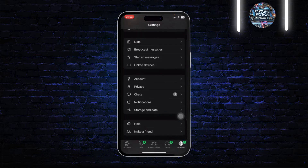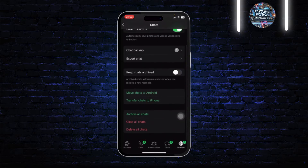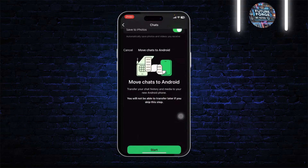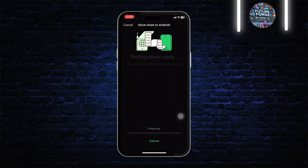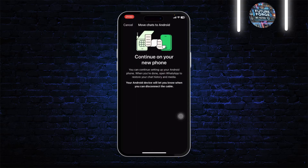After you open your WhatsApp, go to the Settings on the bottom right. After you go there, you will see the Chats section. Tap on Chats and after you do so, you will see 'Transfer chats to iPhone' and 'Move chats to Android'. Here, we'll need to tap on 'Move chats to Android'. Now go through this process, tap on Start, and this will begin preparing the transfer process.